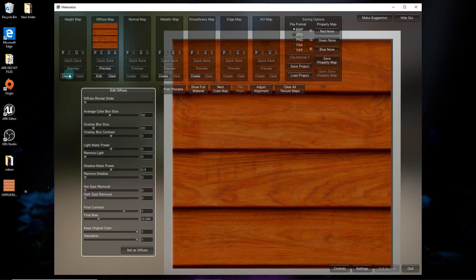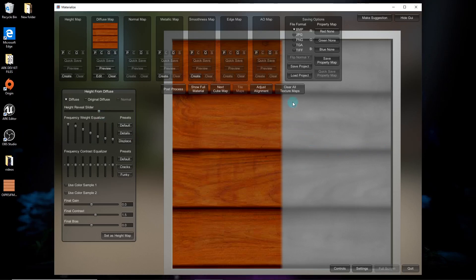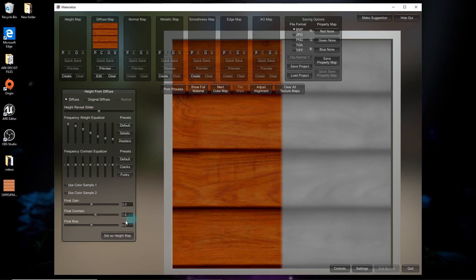You have to create the height map before the normal map because the normal map takes information from the height map. For the height map, you want the lines and cracks to be black and the rest to be gray or white. Whiter is better.